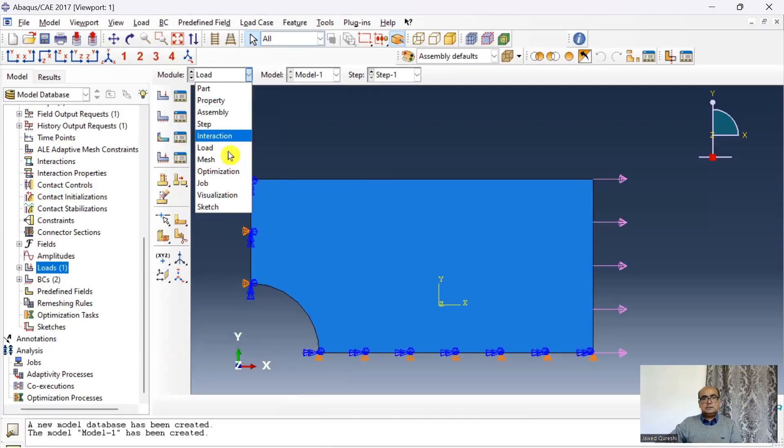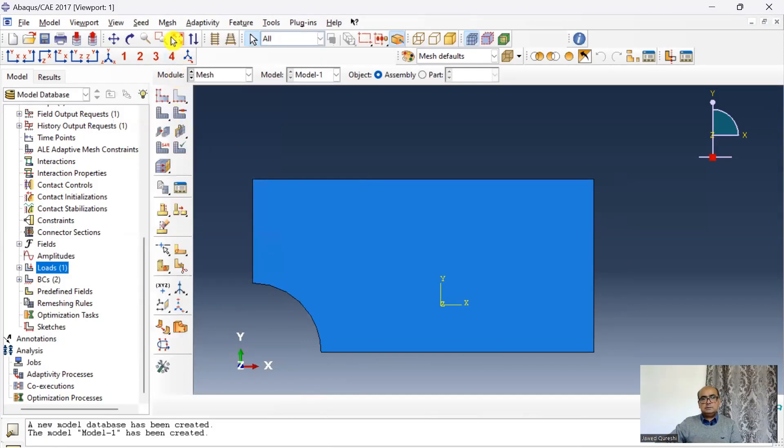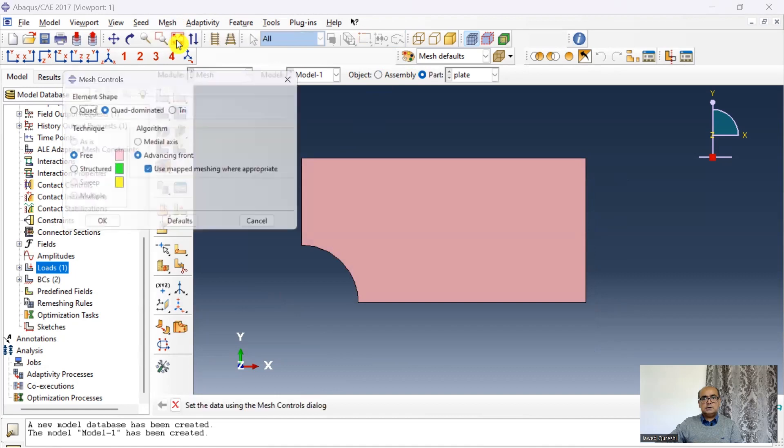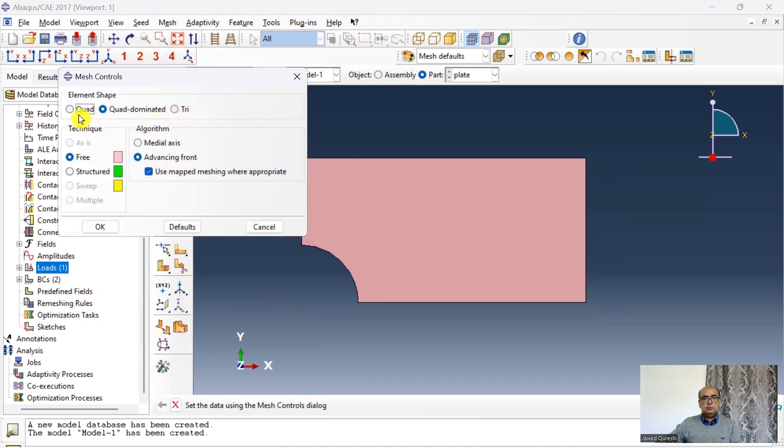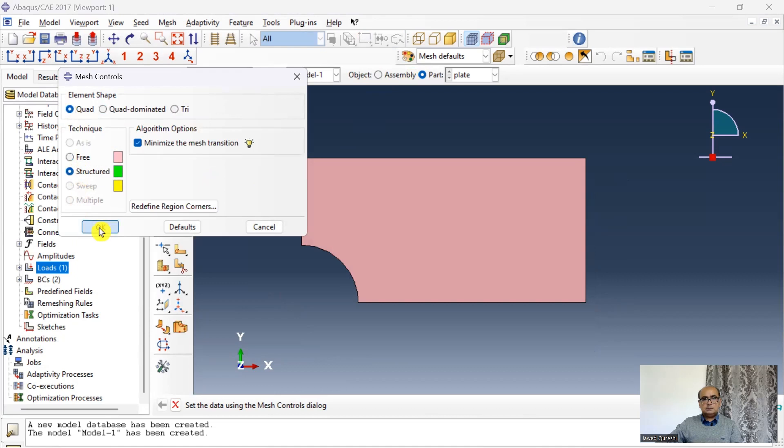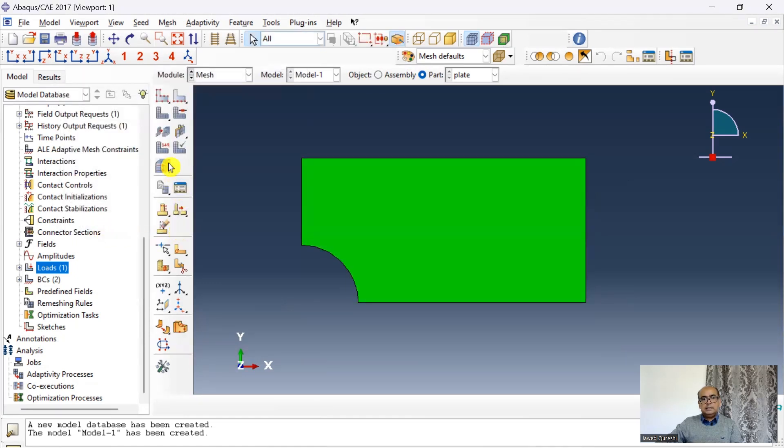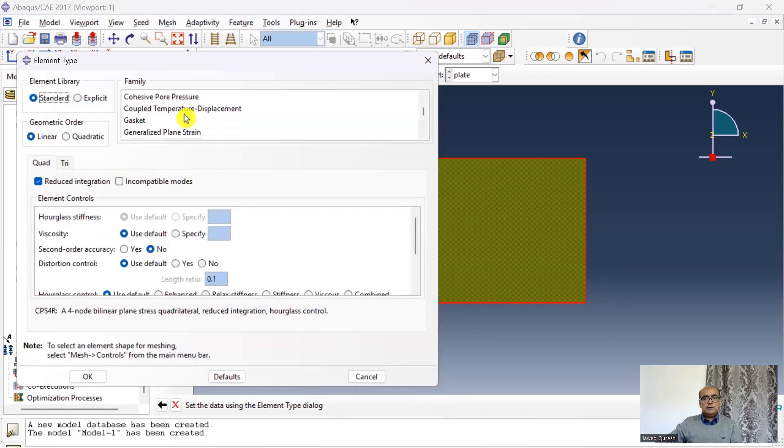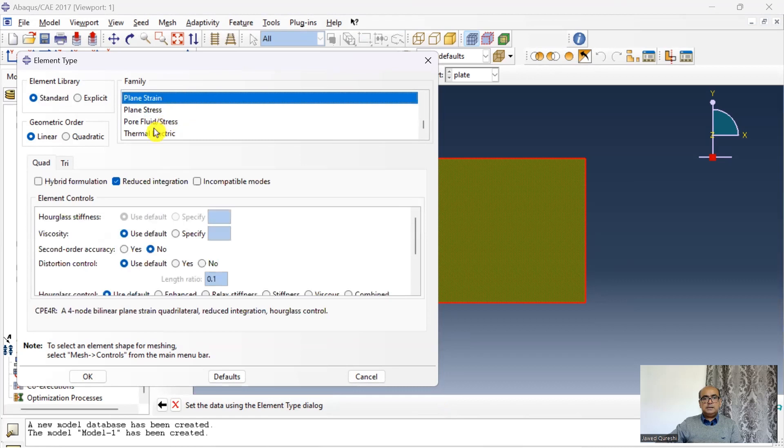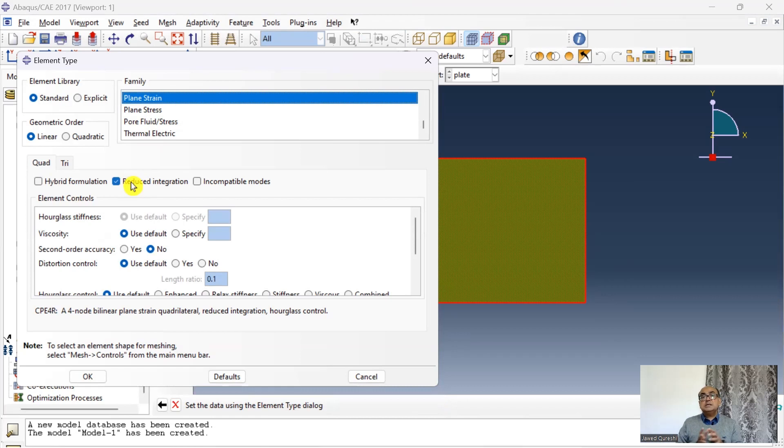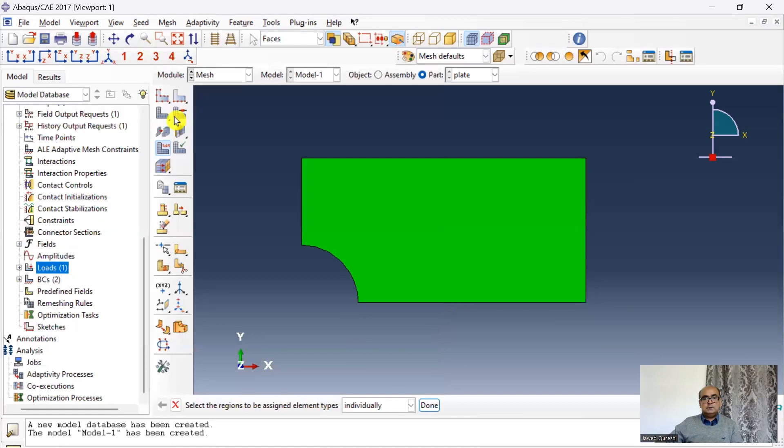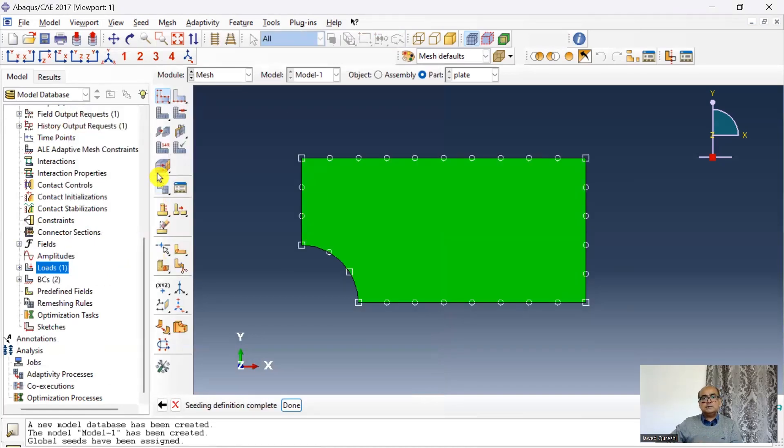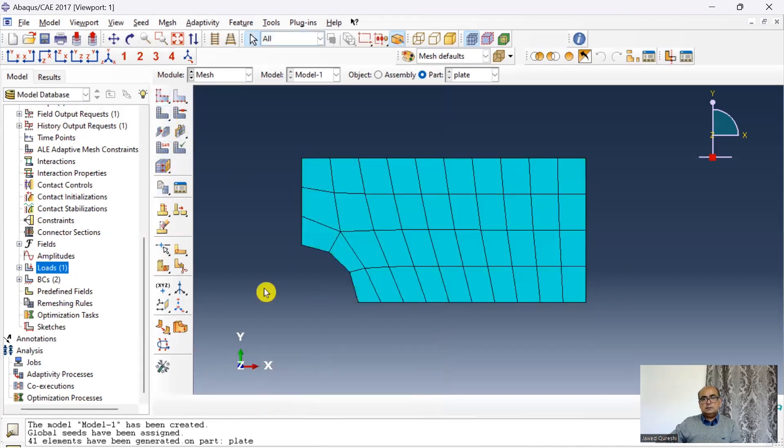The next is mesh. First object should be in part. Go to mesh and controls. Here I want to define quadrilateral and structured mesh. And then click on elements. I want to define plane strain elements. So click on plane strain. Make sure you deactivate reduced integration. We use reduced integration in very thick elements where shear locking is removed. But here because the elements are thin, there is no need to use reduced integrations. Then I will seed the part. I will use 10. The part has been seeded. Click on mesh part. Mesh has been created.